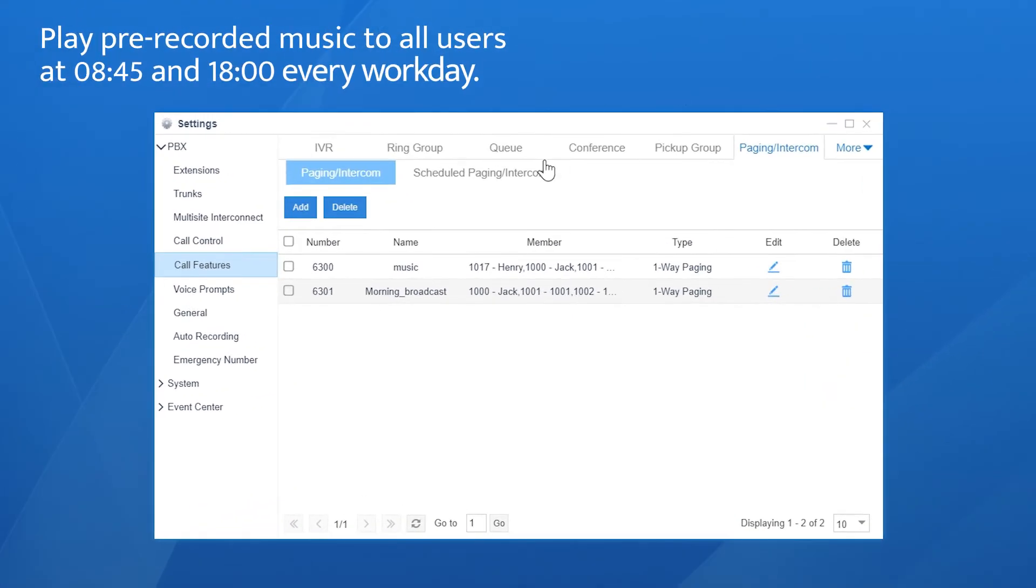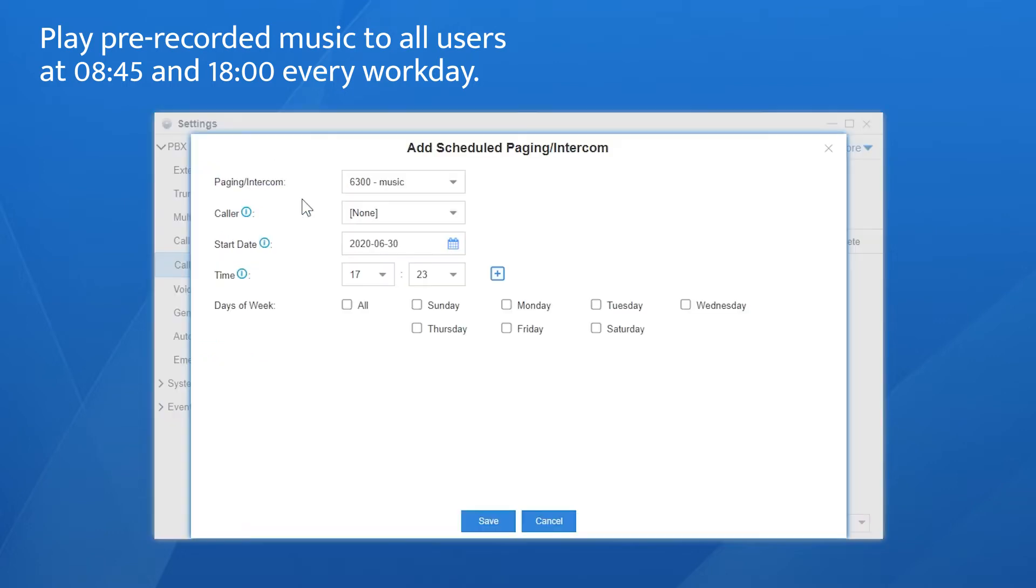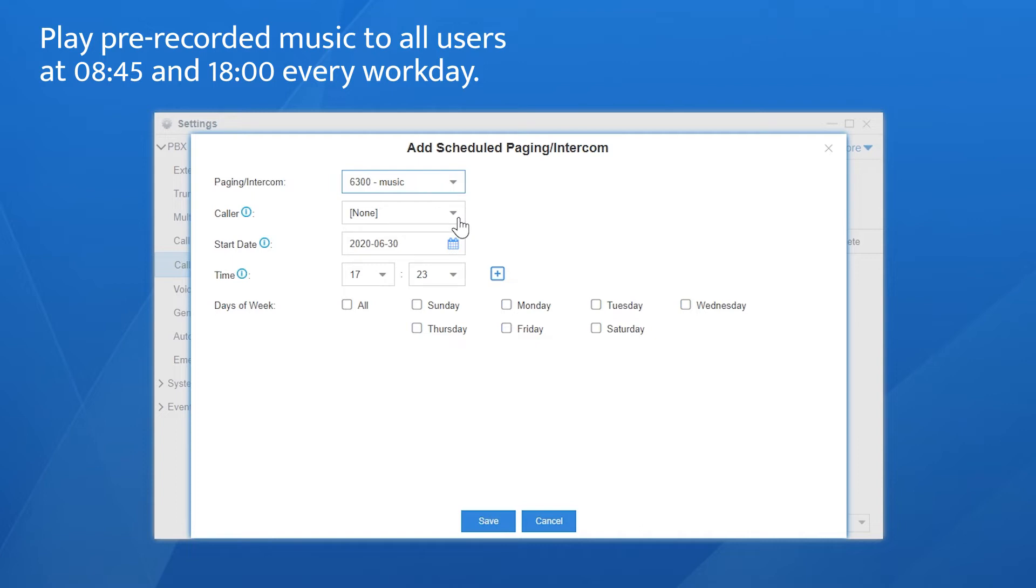Choose scheduled paging or intercom. Click add. Choose the paging group. Set the caller to none. Start from today. Set the time to 8:45 AM.